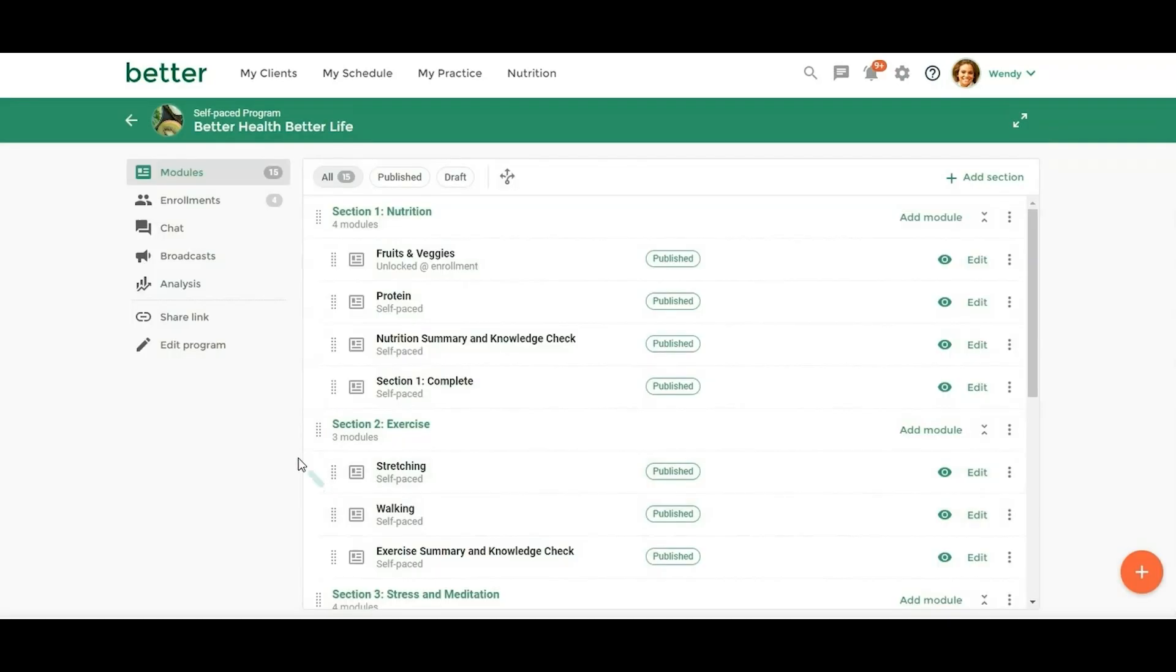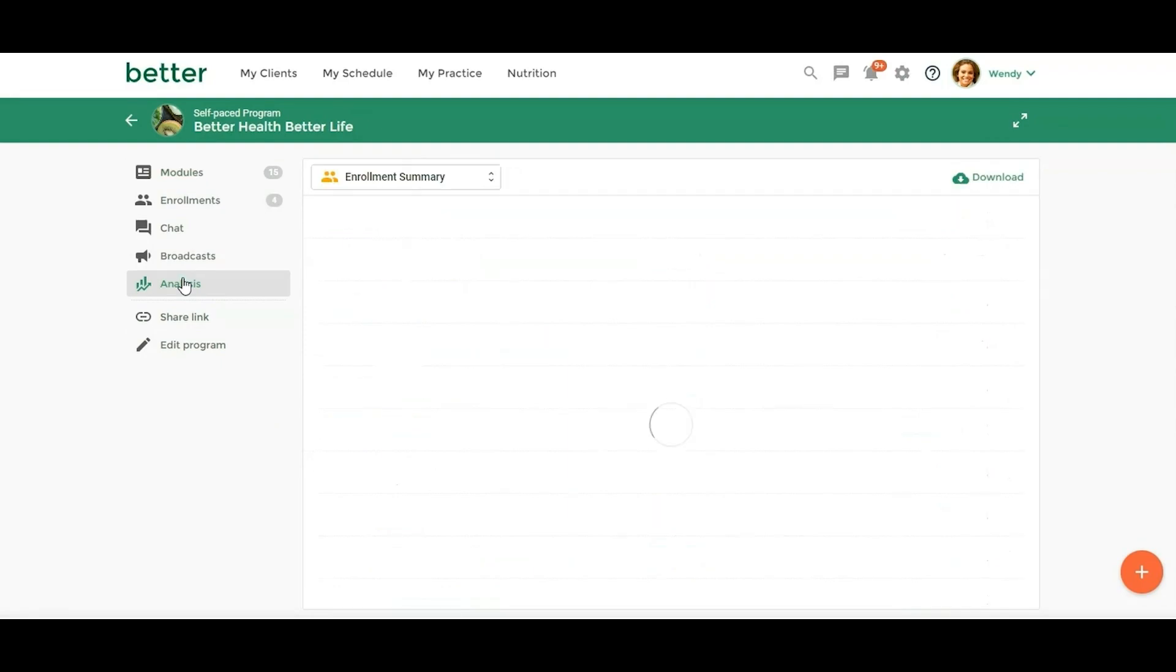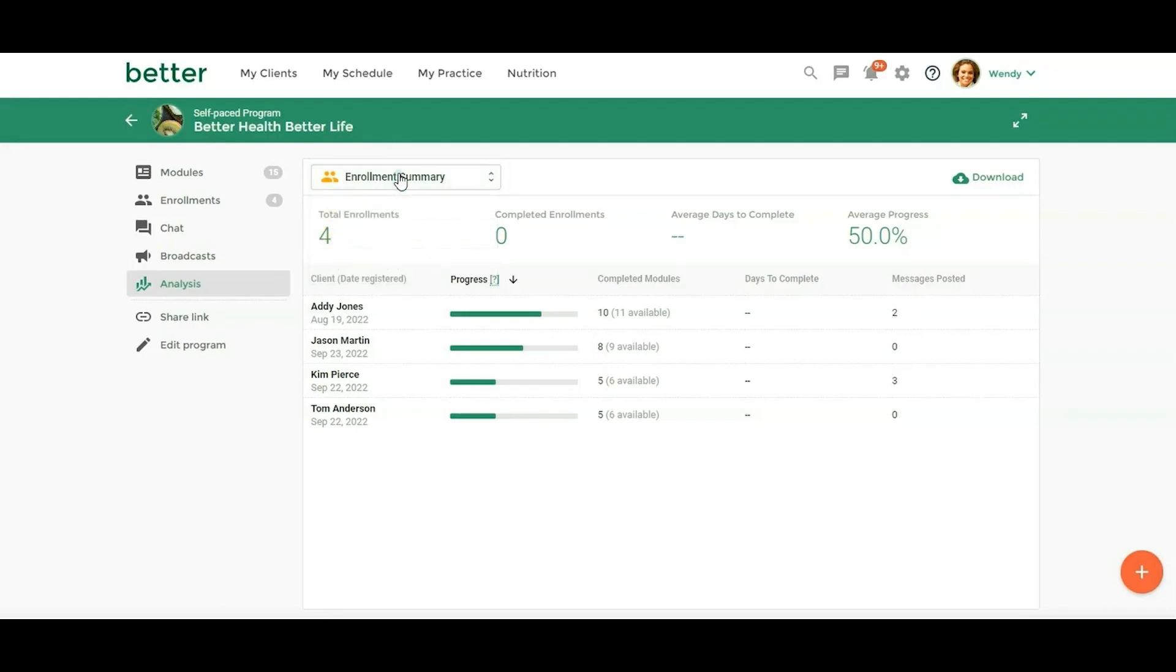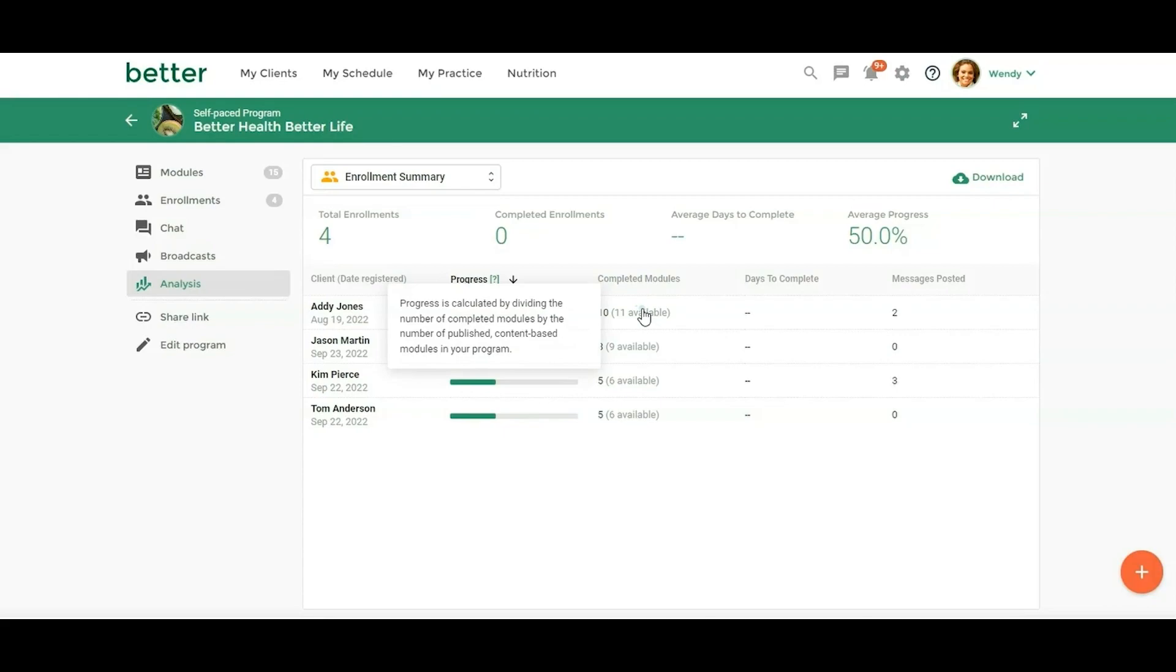Over here to the left, we have the analysis. So we have some different reports here, the enrollment summary, module enrollment, module resources and chat engagement. So with the enrollment summary, this is really looking at your client progress, how many modules have they completed. Now you're not going to see here with days complete because this is a self paced program. But with the other program types, you would see how many days they have left until they would complete the program based on the duration of the program.